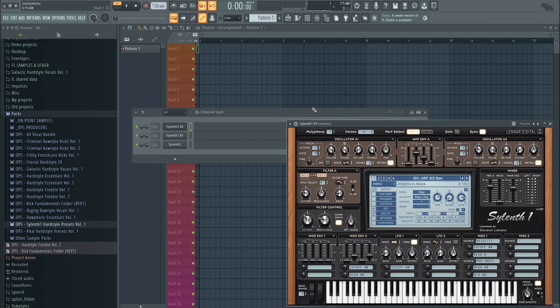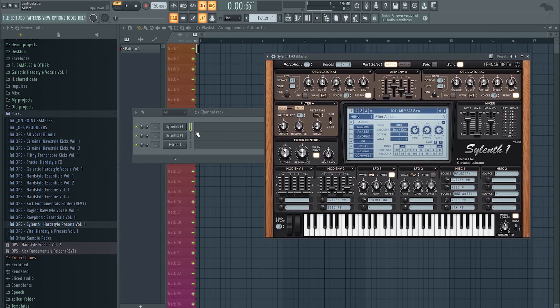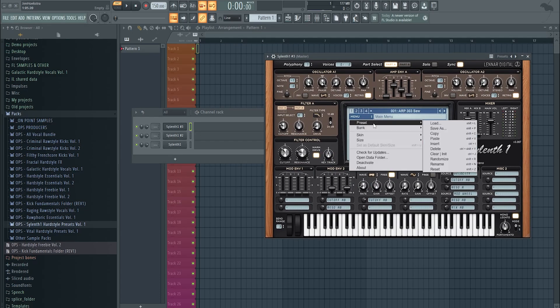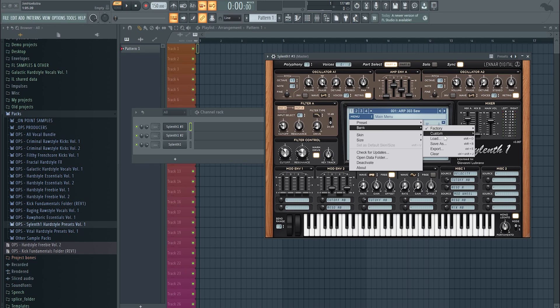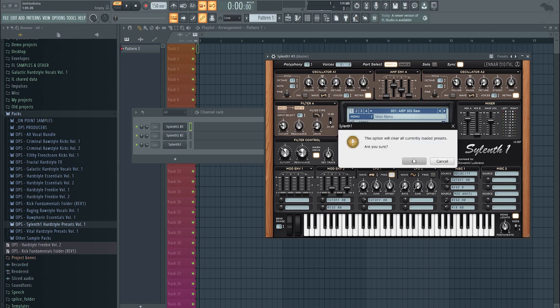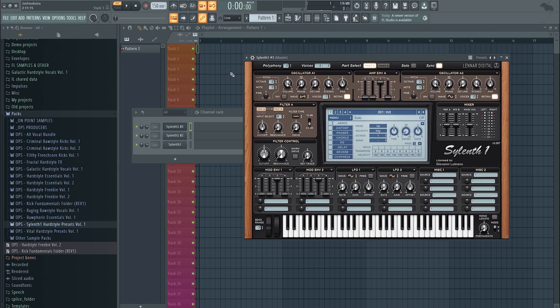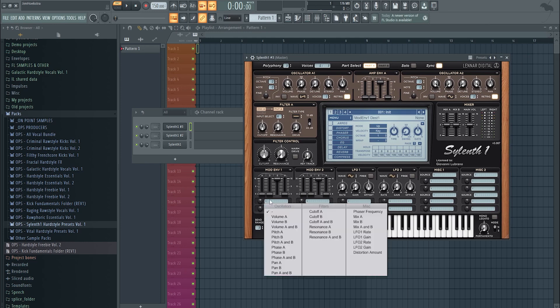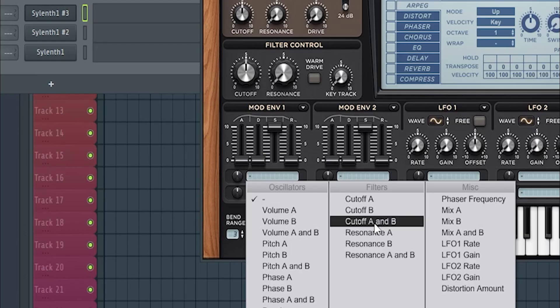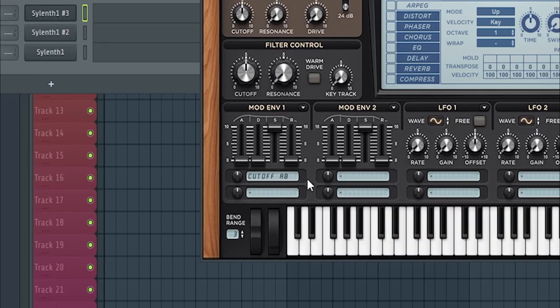Open up Sylenth1. In Sylenth1, just clear your bank, clear the preset so you have a clear bank. So you will start with a saw wave, and the first thing you want to do is create a pluck.